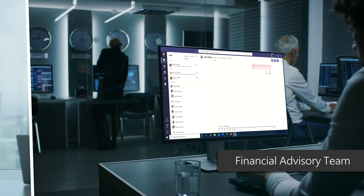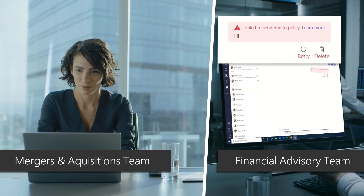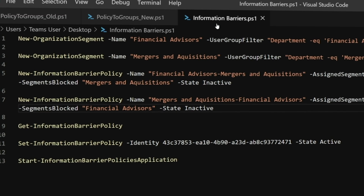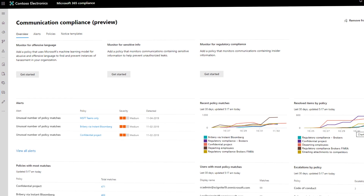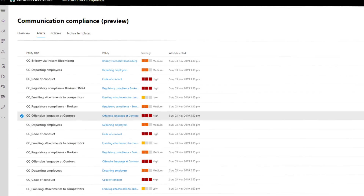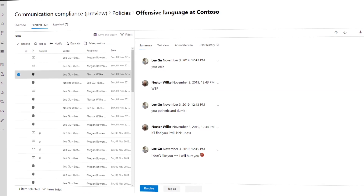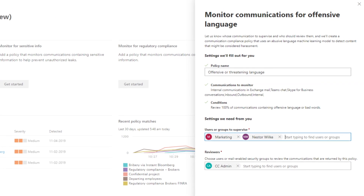Beyond after-the-fact review, there may be times where you want to be proactive by imposing specific policies around communications to promote compliance with corporate standards or industry requirements. With information barriers, you can restrict content and communications exchanged between specific sets of users due to conflicts of interest — for example, in the financial industry, to prevent insider trading. You can block certain user segments from communicating via chat or sharing files in Teams. With communication compliance, as part of Microsoft 365 Insider Risk Management, you can monitor your organization for communication violations such as offensive language. As an IT admin, you can set intelligent filters that use machine learning to detect inappropriate conduct.